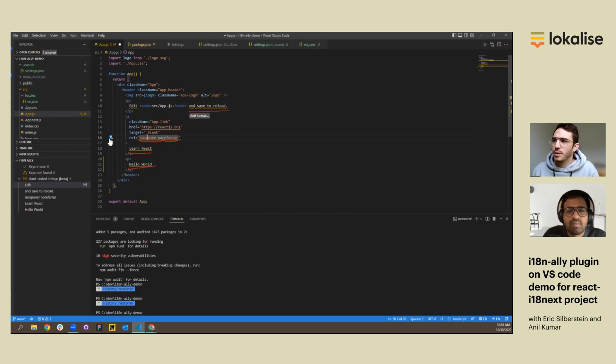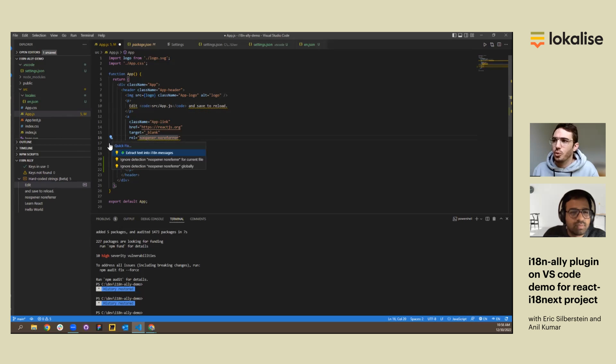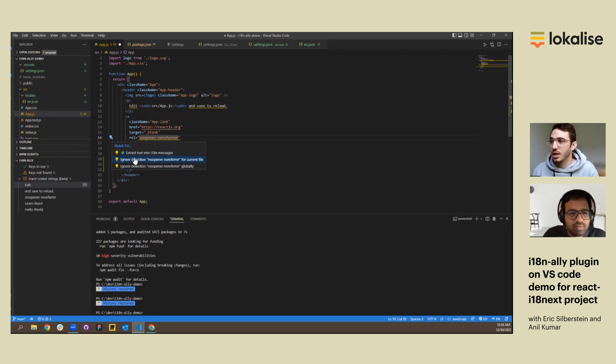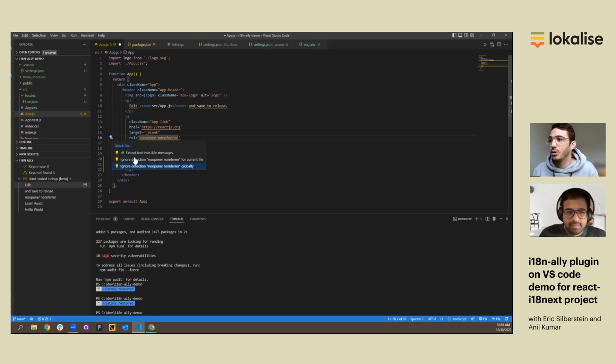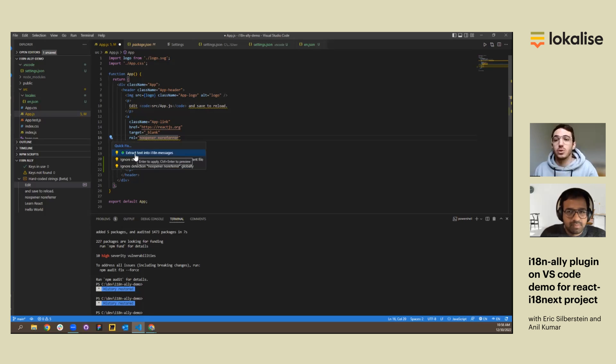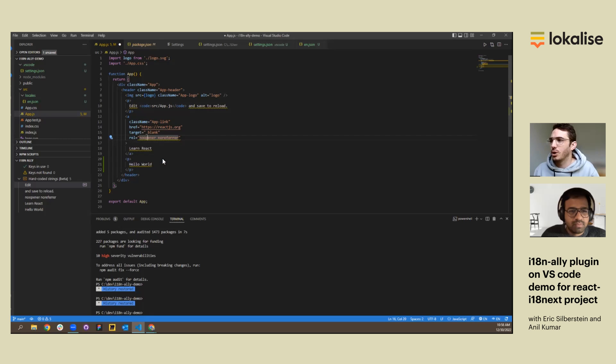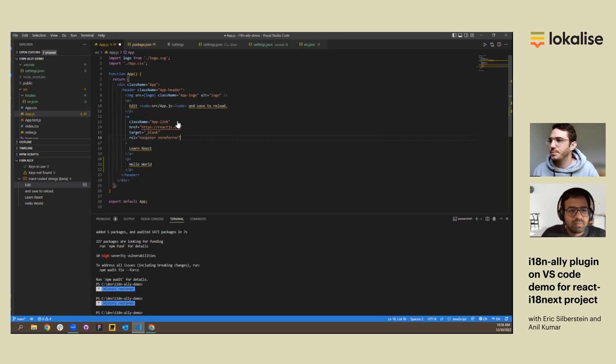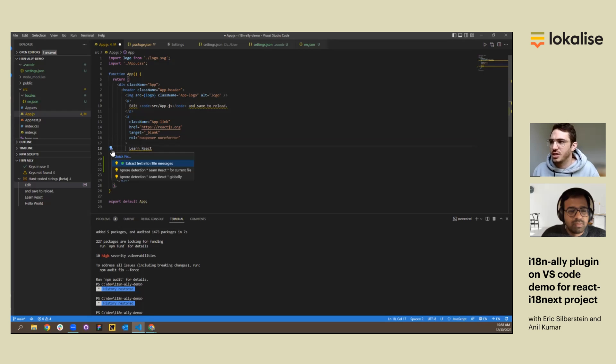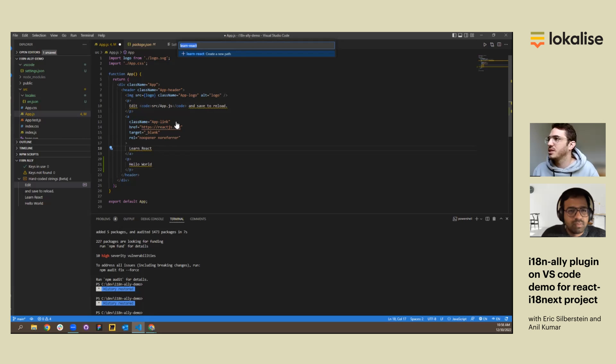When you click on the string, a light bulb will appear next to it, and you can then have the option to take three actions. You can ignore the detection for the current file or globally, or extract the text to that configured locale file path. So for this one, I'm going to ignore it. I guess I have to ignore it twice. Then I'm going to extract this hard-coded string. So I select extract text into i18n Messages.